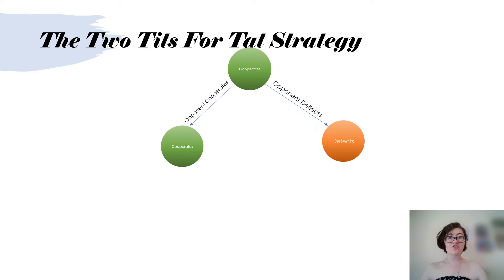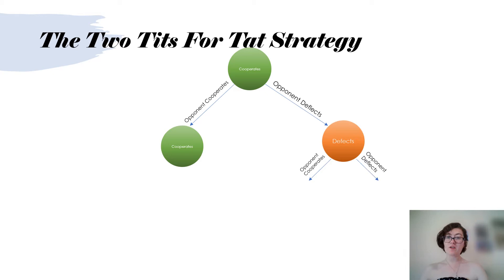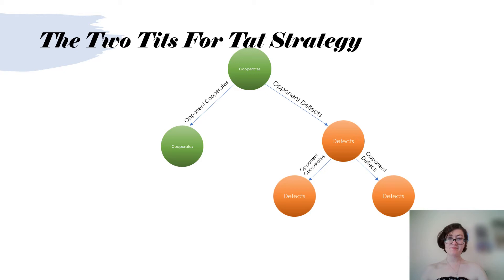A similar, less forgiving strategy also exists, known as the two tits for tat strategy. In this strategy, every defect of the opponent is punished by two defects of the user, regardless of what the opponent chose.